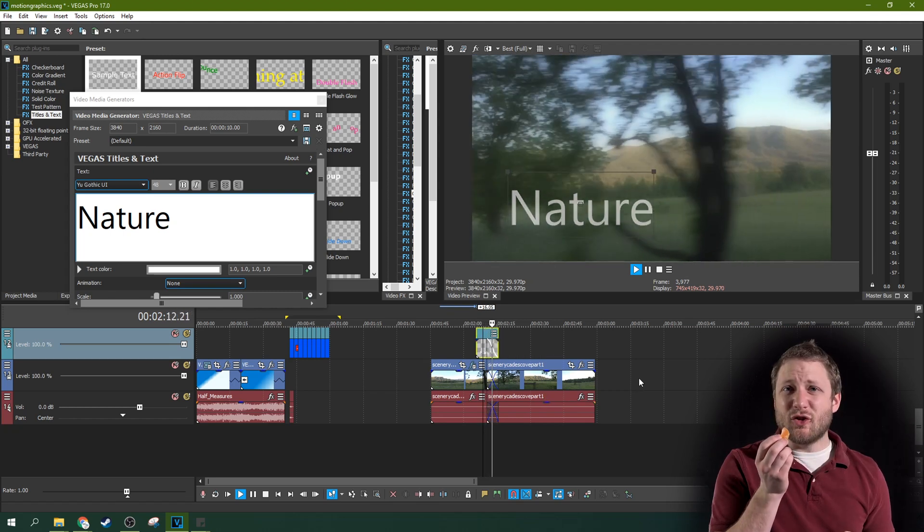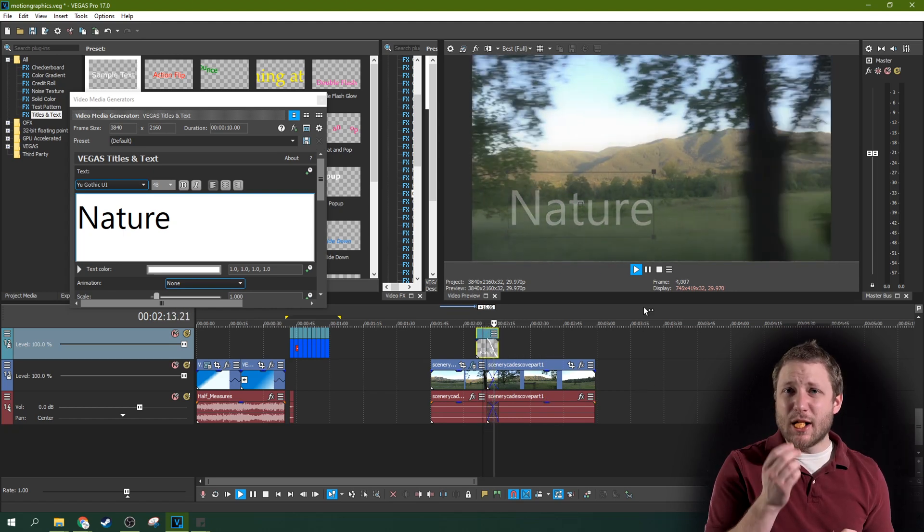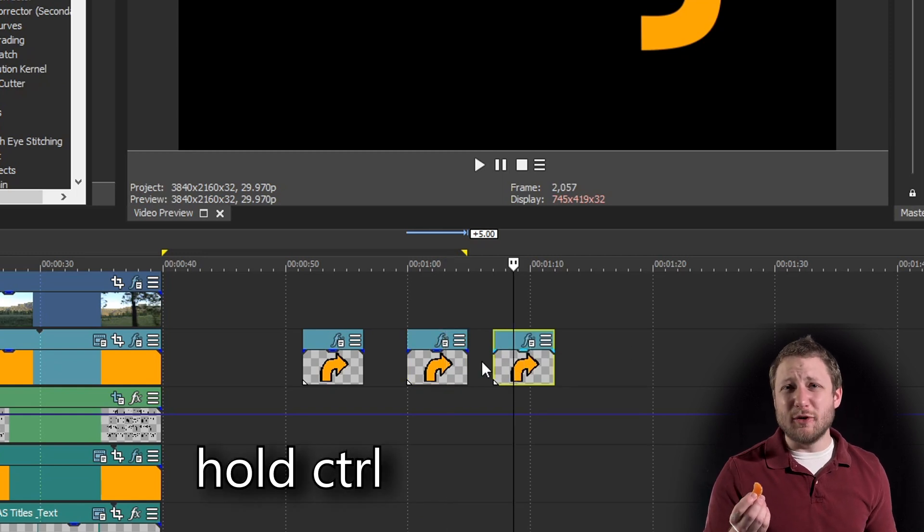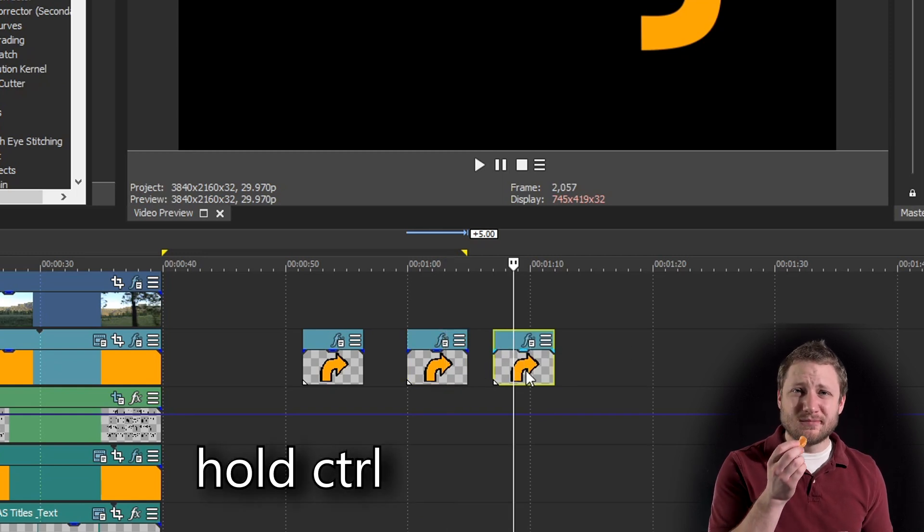If you hold and drag a clip while hitting Ctrl, it'll actually duplicate that clip.